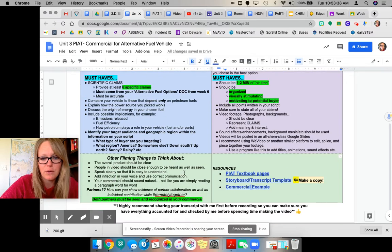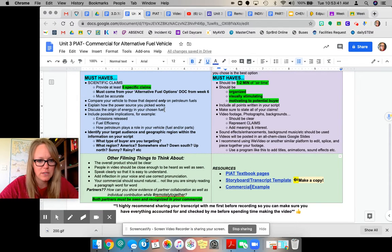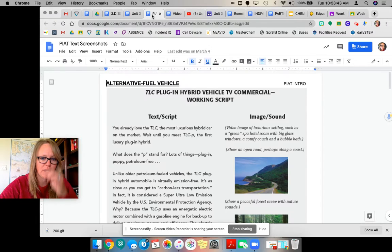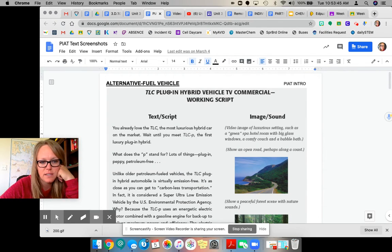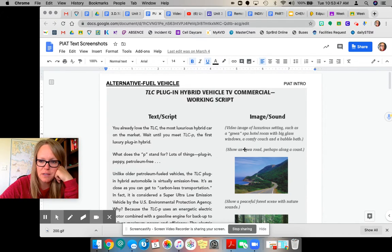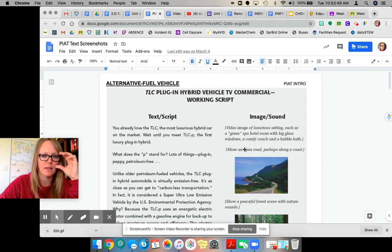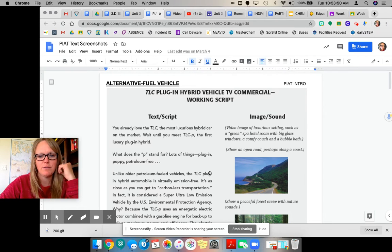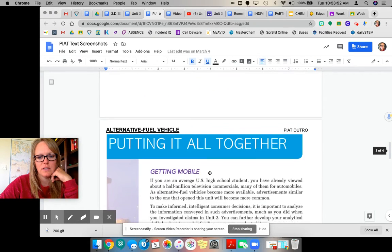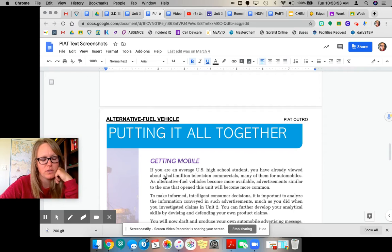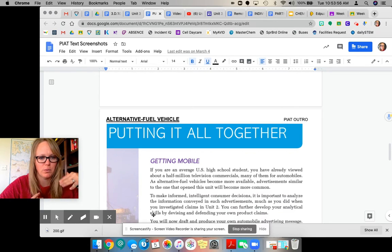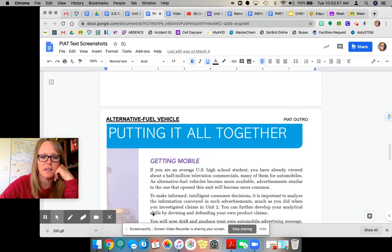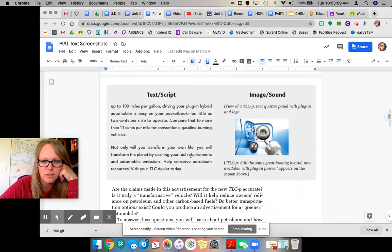Down here in the green, I have a couple resources. So you may remember looking at these pages when we were still in school. This is the Piot intro at the beginning of the unit. And then if you scroll down, there's the outro. So half of you read the outro, half of you read the intro, and we did a little breakout activity and checked in with each other on that.